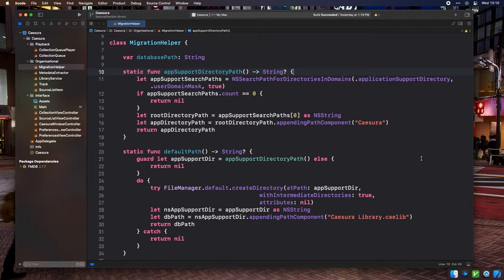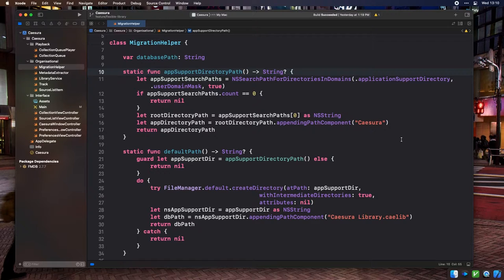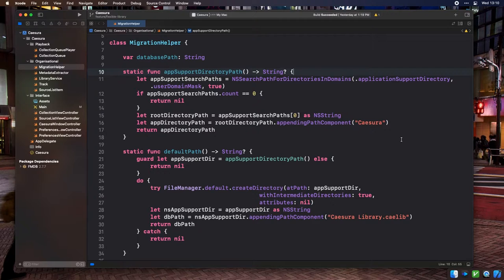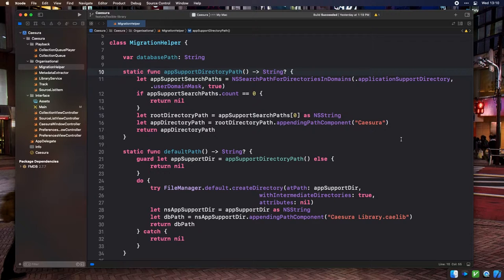Our default path for the user's library on first launch is going to be pretty standard for most Mac apps written in the last decade. In case you're not familiar, a user's home directory on macOS has a hidden folder called library, which holds various preference files and data for installed applications. One of the subfolders within library is called application support. This is generally where applications not making use of iCloud store their associated data by default.